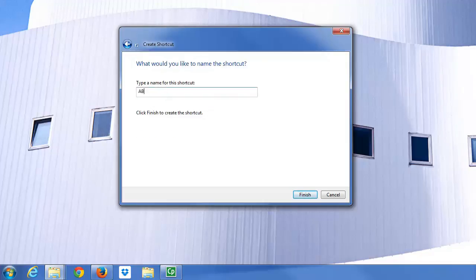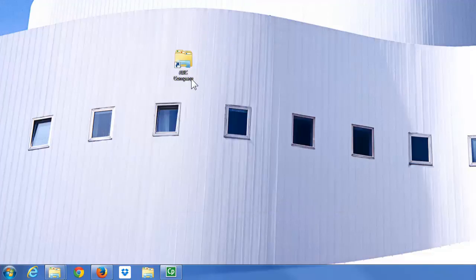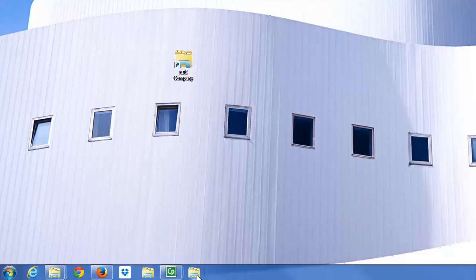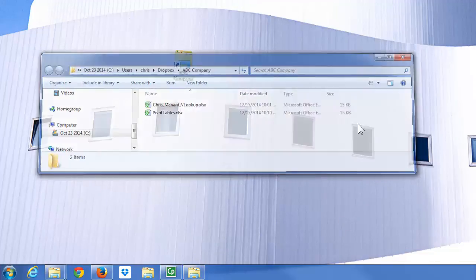You can change the name if you want to. Finish, drag, drop it to the taskbar. Always go and test it. There I go.